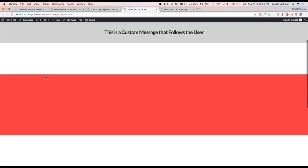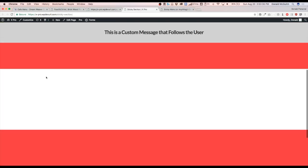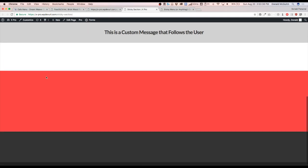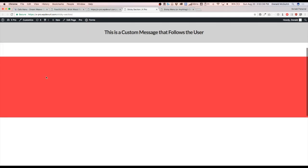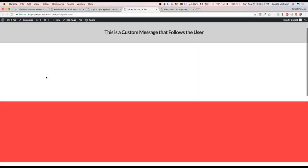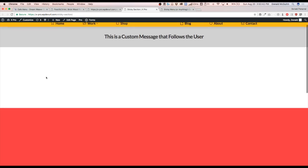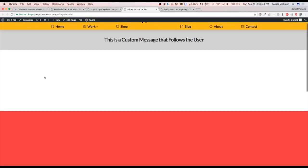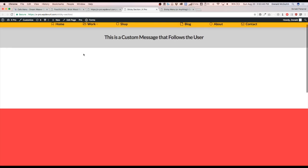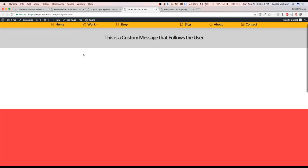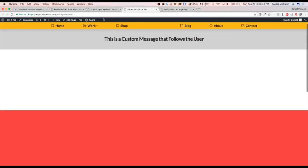you're going to see that that now sticks and will follow the user all the way down the page until they get back up to the top. Okay. And since we asked for it to check for the admin bar, it sticks right below that admin bar. If not, it would be about 20 or so pixels tall.